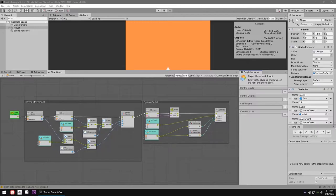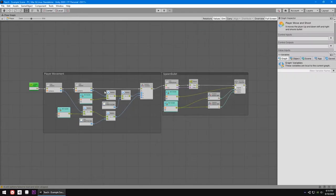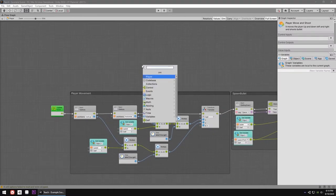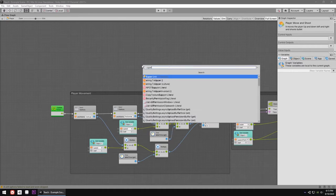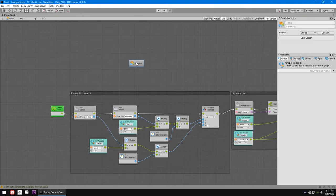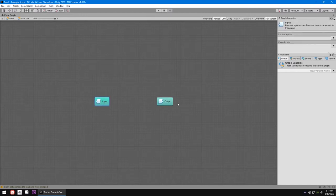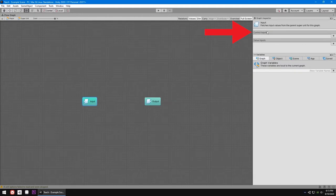Let's start by making a super unit for our player movement. First, let me make it big by double-clicking on it. Right-click, Add Unit, and write 'super' to add a super unit and click on it. Now let's go inside by double-clicking on it, and you'll see two things called input node and output node. In the input node you put input values, in the output node output values. Let's click on the control input, click plus, and name it 'start'.